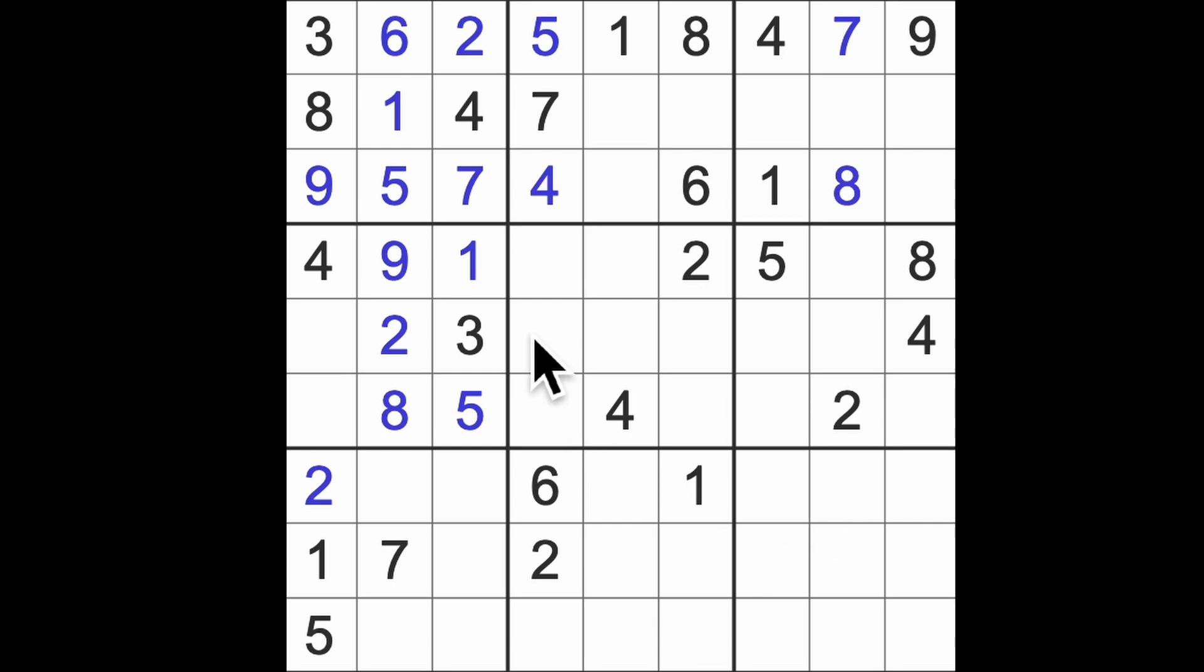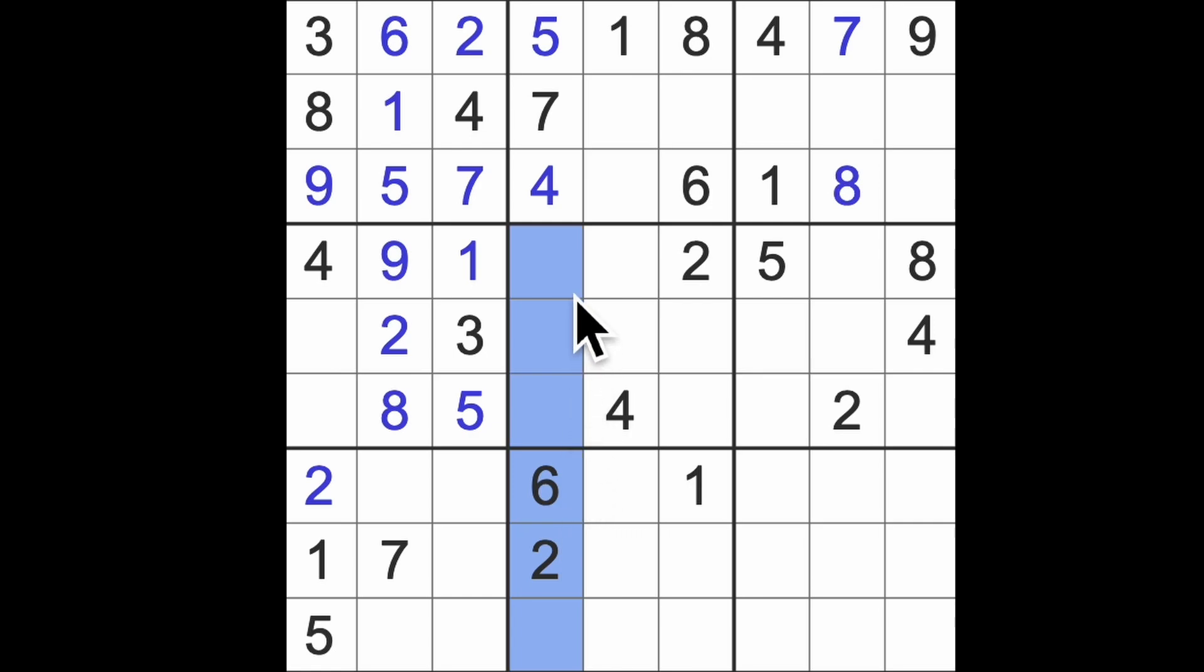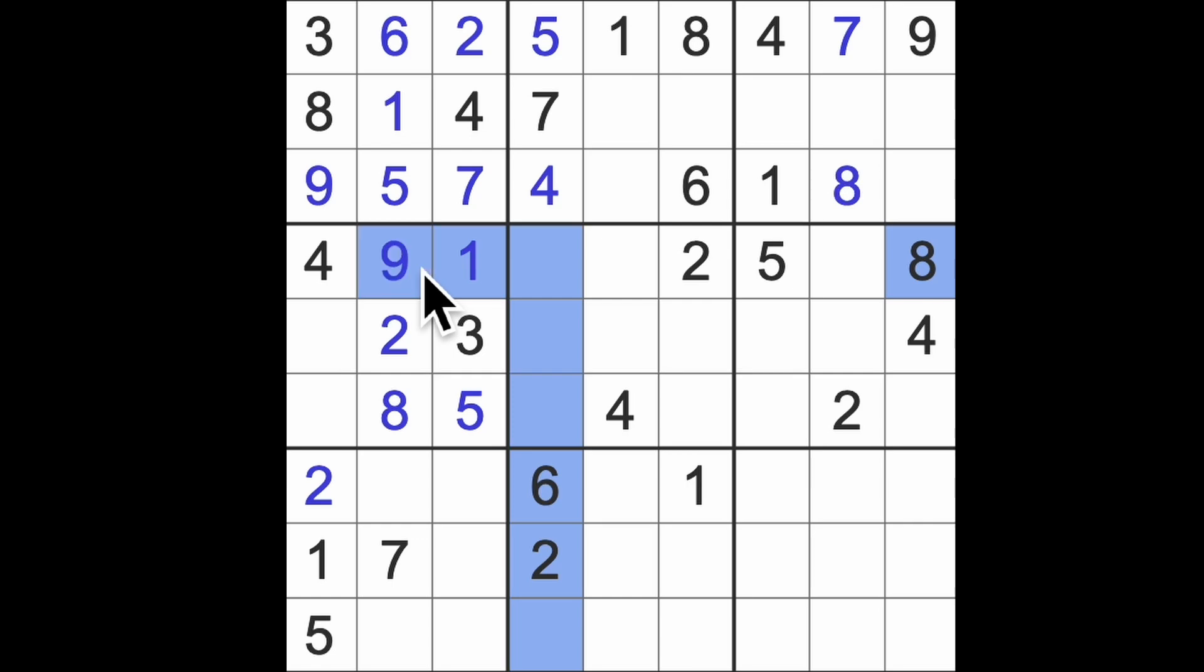We're very empty in the bottom right here. Okay, I think the missing numbers down here, one, three, eight, nine, four numbers, one, three, eight, nine. I think so, yes. And one, eight, and nine are in the same row. So that's going to be a three.